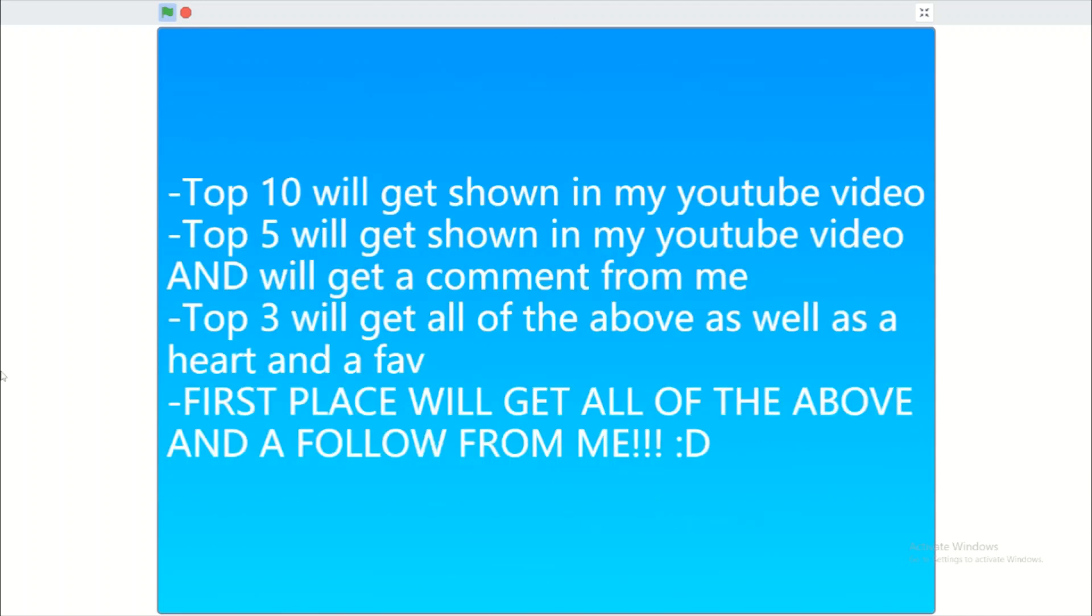The top 10 games will get shown in my YouTube video. Top 5 will get shown in my YouTube video and will get a comment from me. Top 3 will get all of the above as well as a heart and a favorite. And first place will get all of the above and a follow from me.